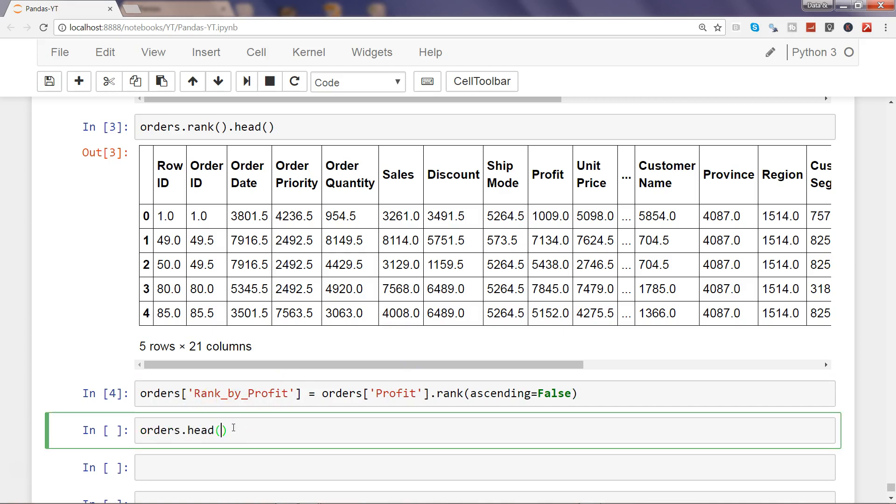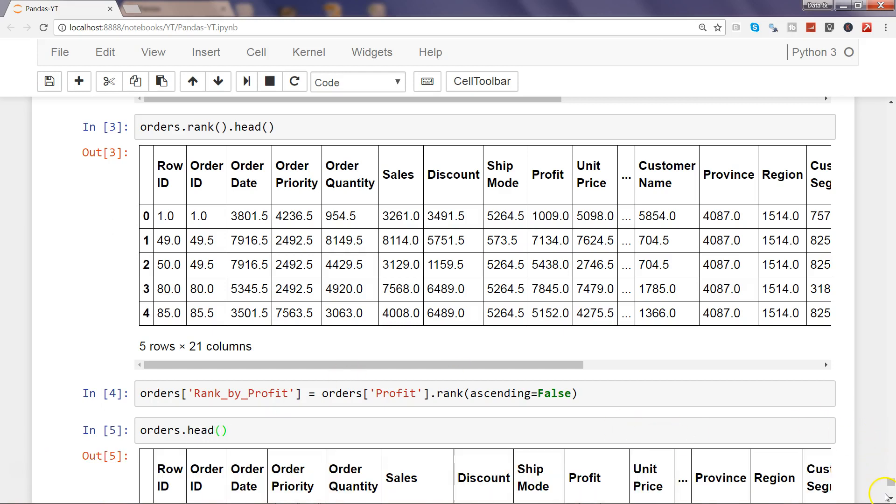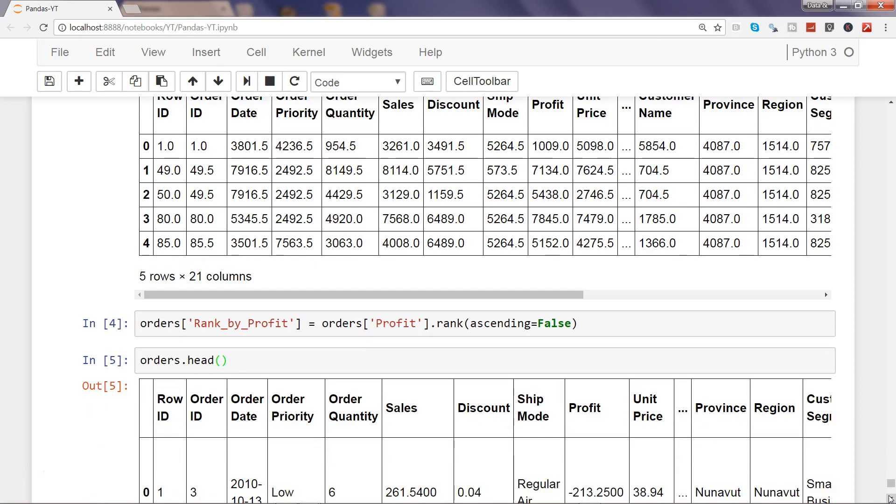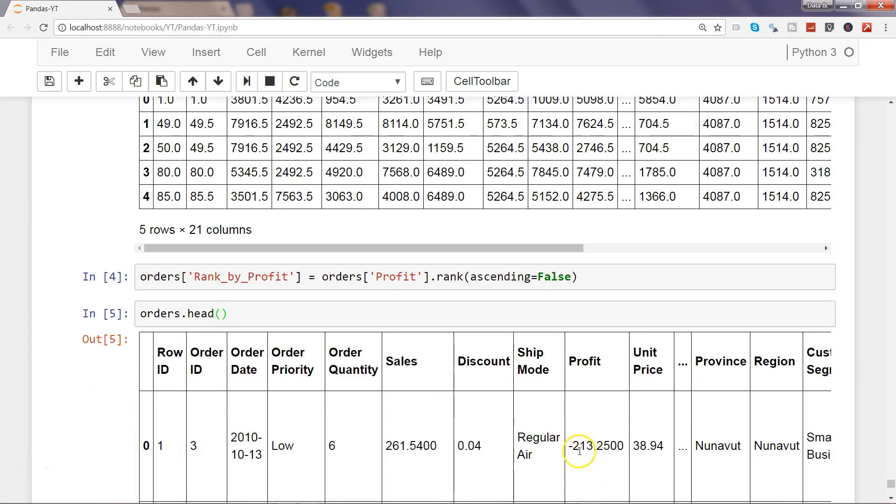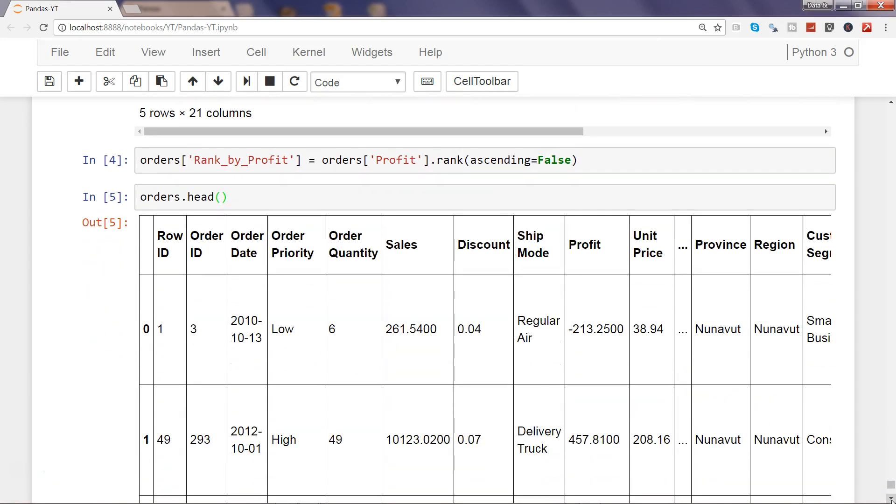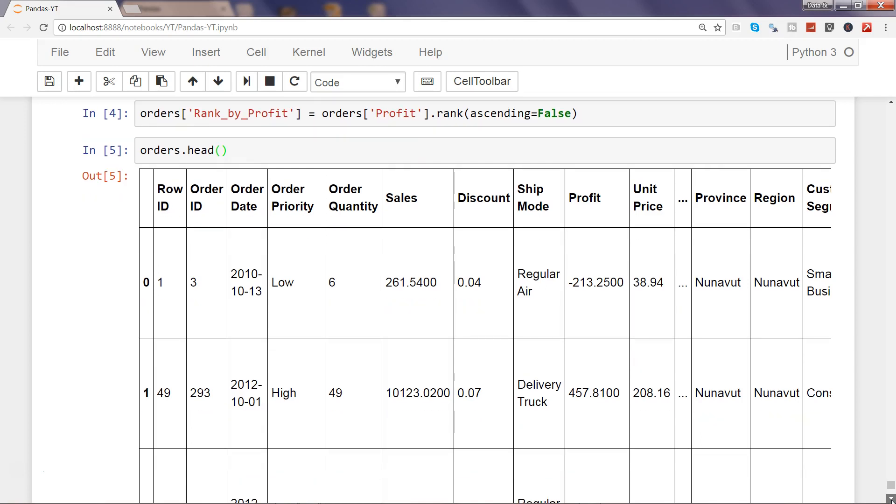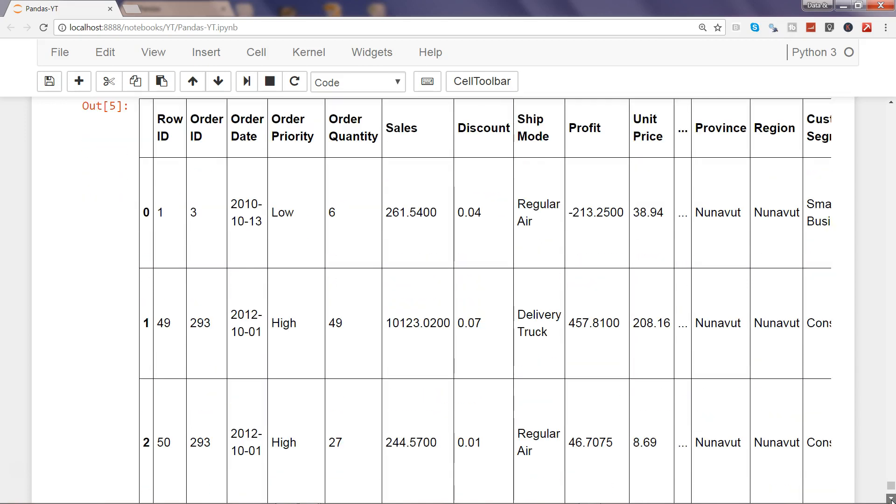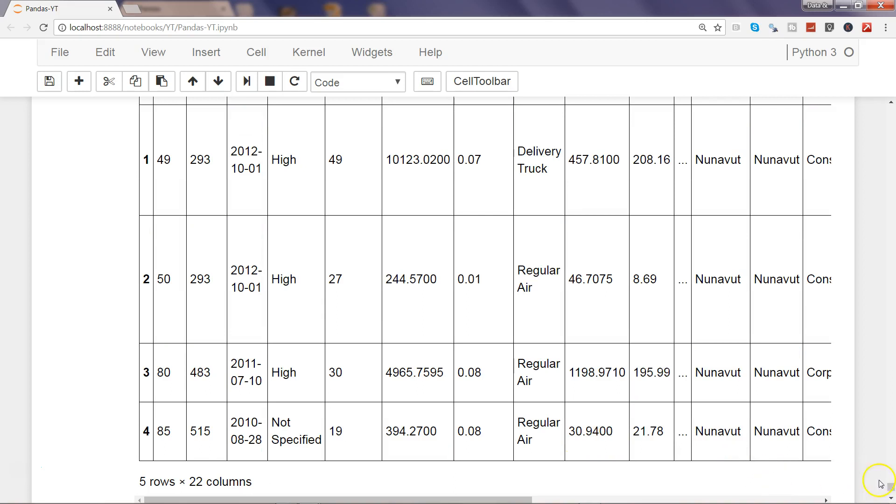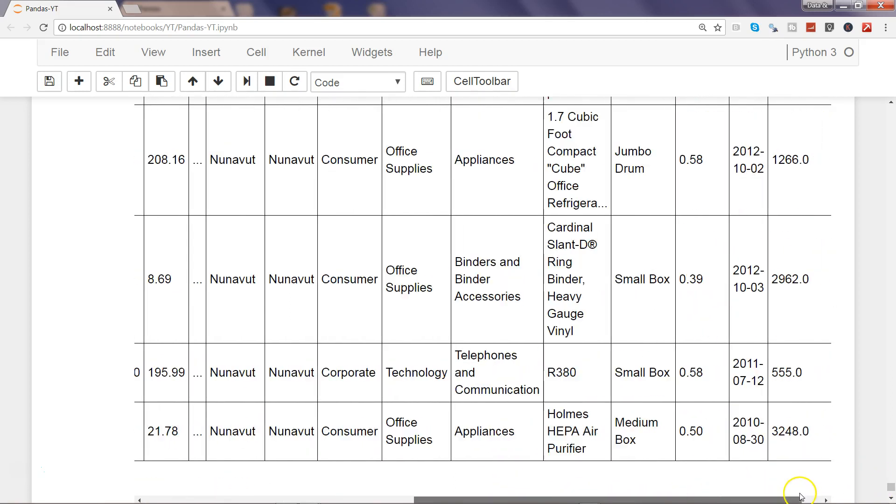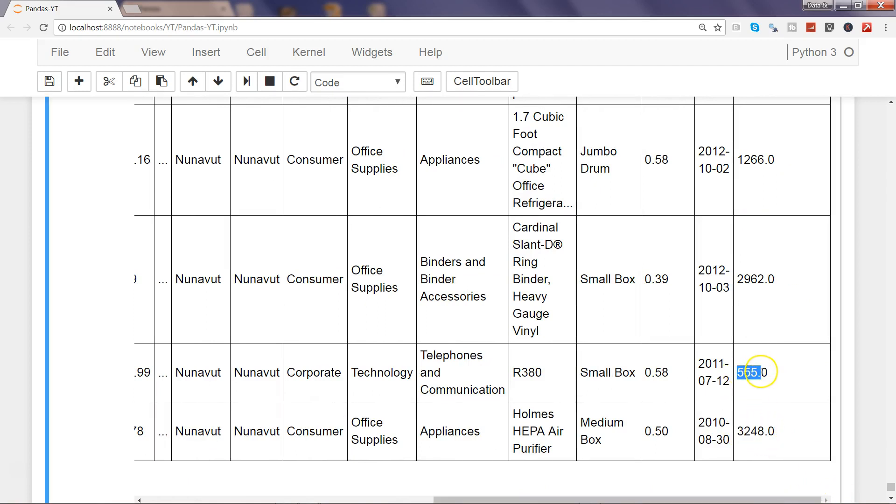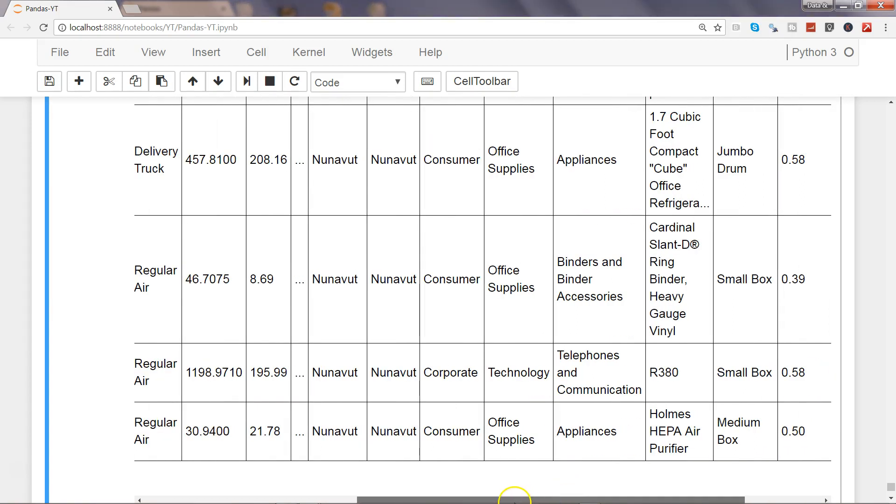It's executed and let's see orders.head. If you observe five observations, here we have -213. If I show you a couple more rows then 457, and then you have 4611, 9830. If I go towards right, 5555 is given to the profit of 11198 and lower rank to 30.